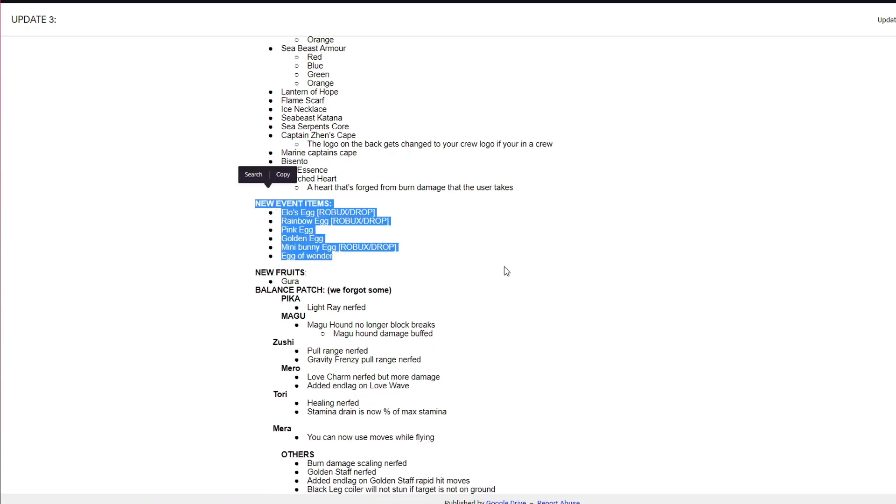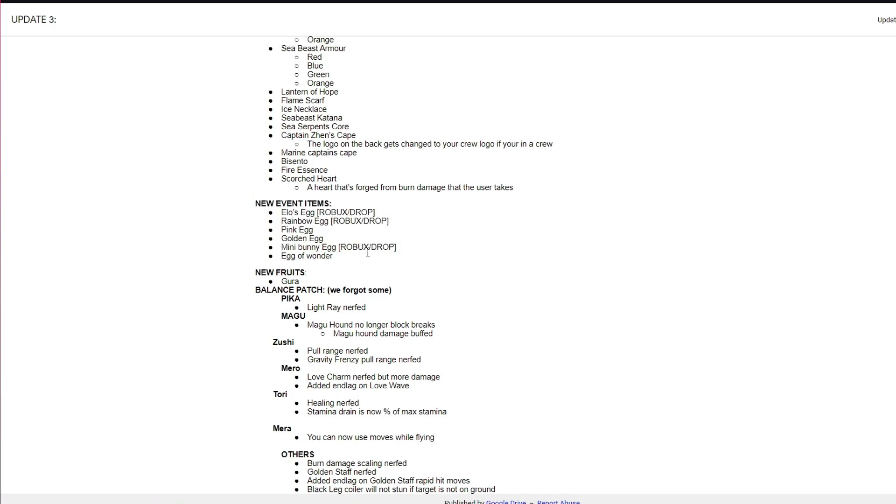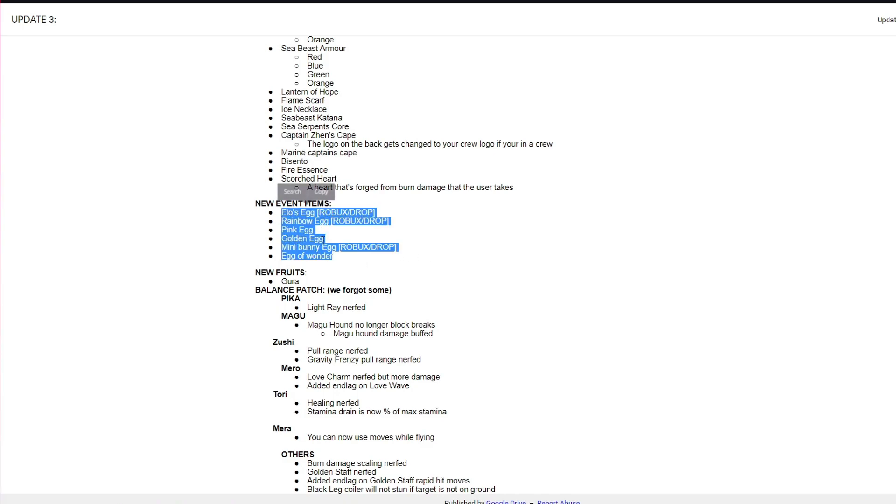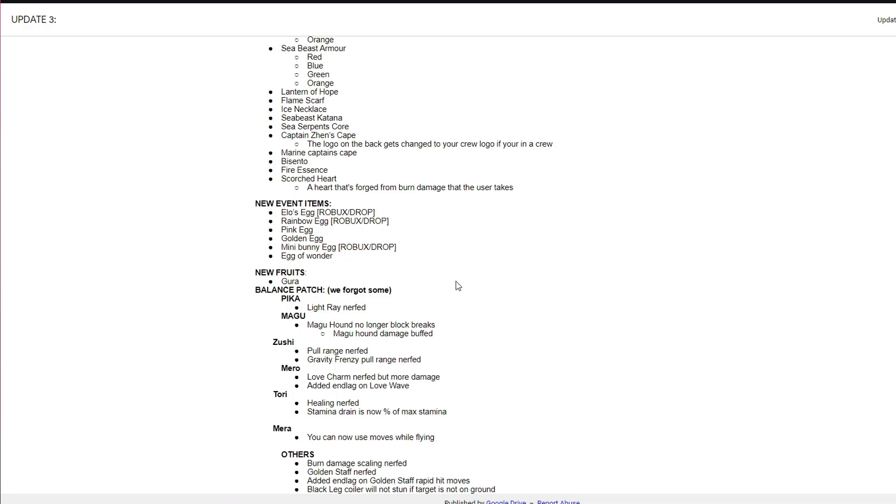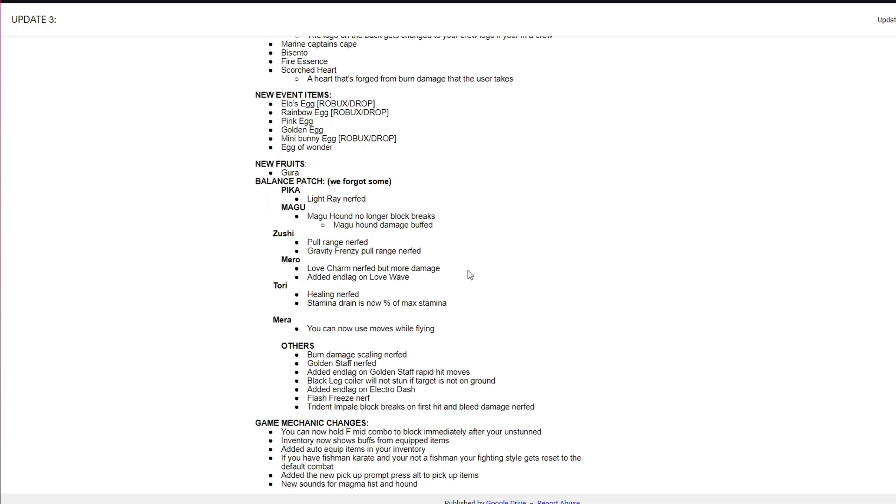Easter events, these are all the new event drops. Yes you can buy three of them with Robux, however it doesn't matter if you can't afford the Robux, you can also farm it normally. There's only one new fruit this update.